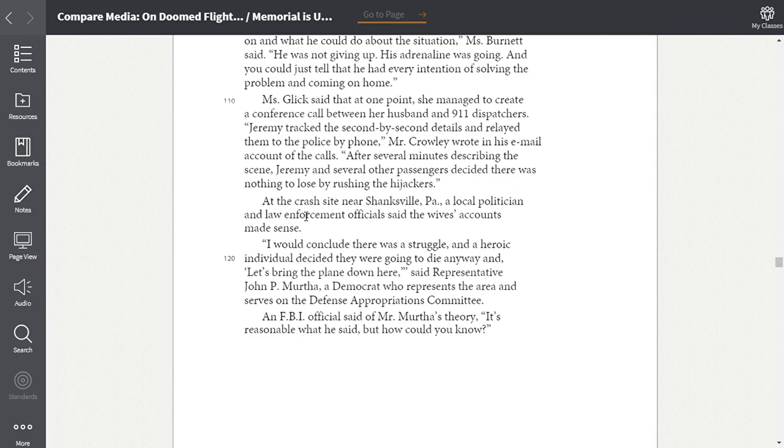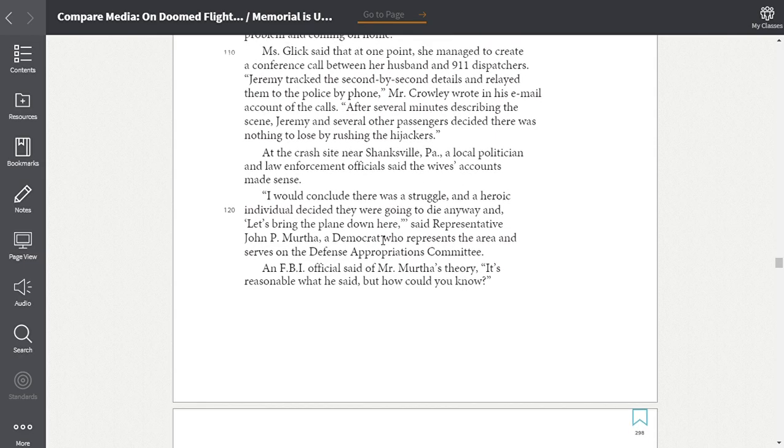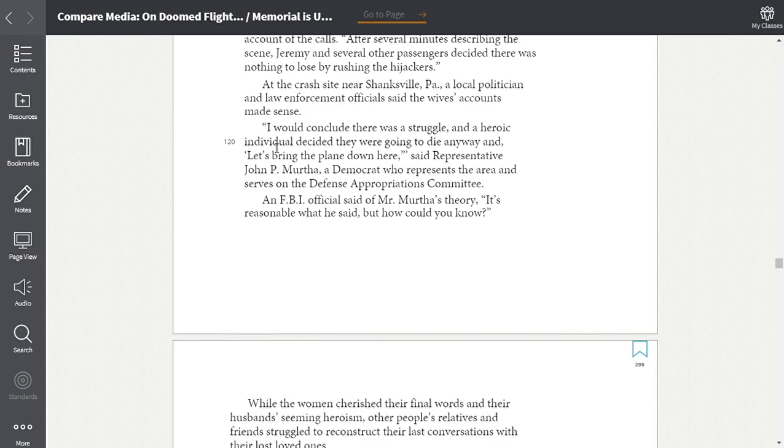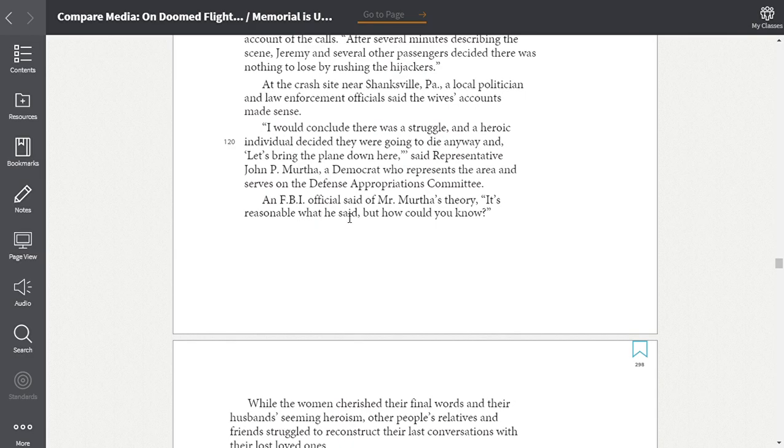At the crash site near Shanksville, Pennsylvania, a local politician and law enforcement official said the wives' accounts made sense. I would conclude that there was a struggle and a heroic individual decided they were going to die anyway and, quote, let's bring the plane down here, unquote, said Representative John P. Murtha, a Democrat who represents the area and serves on the Defense Appropriations Committee. An FBI official said of Mr. Murtha's theory, it's reasonable what he said, but how could you know?